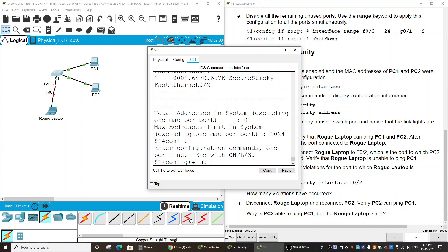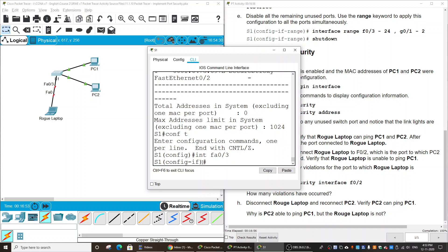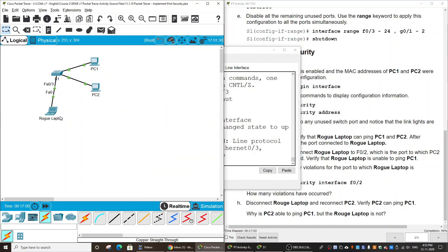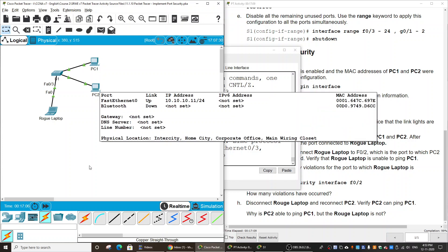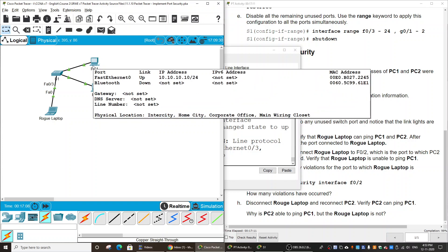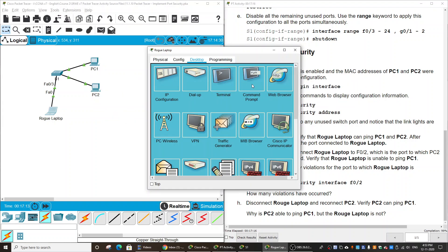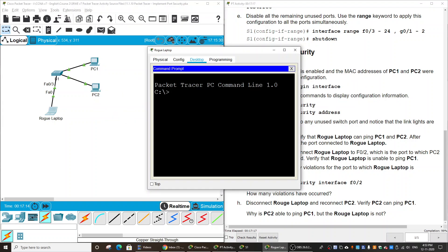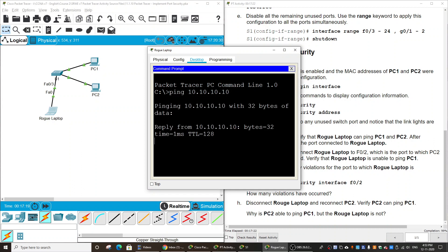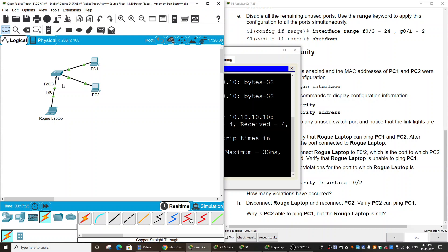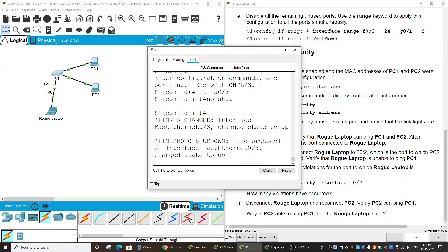Now I enable this port with interface FA 0/3, no shut. I can ping from the rogue laptop to PC1. The IP address is 10.10.10.10. You see I get the reply from PC1 because the hacker has not exceeded the switch port-security limit.